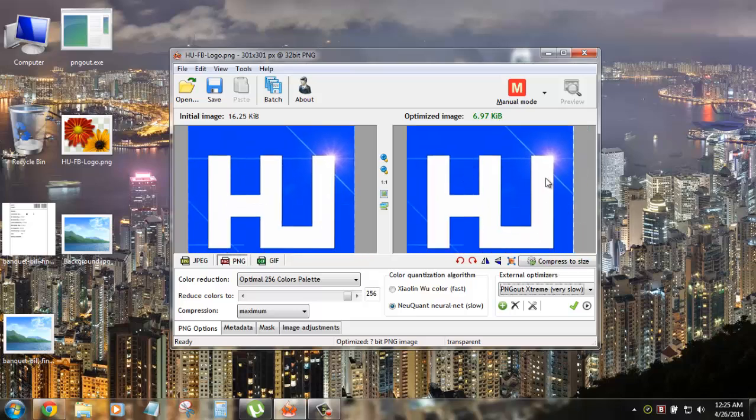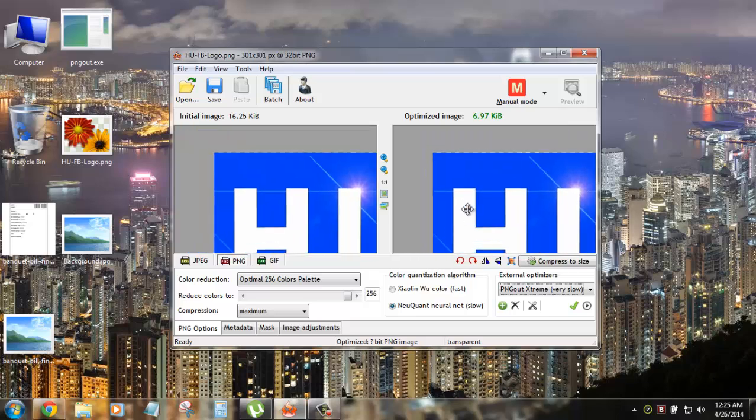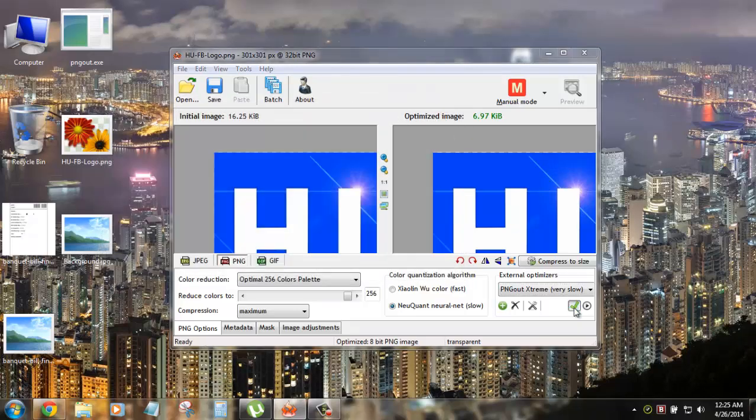And it automatically compresses your image. But you won't be able to see any difference, any loss in your image. So it's the best option.